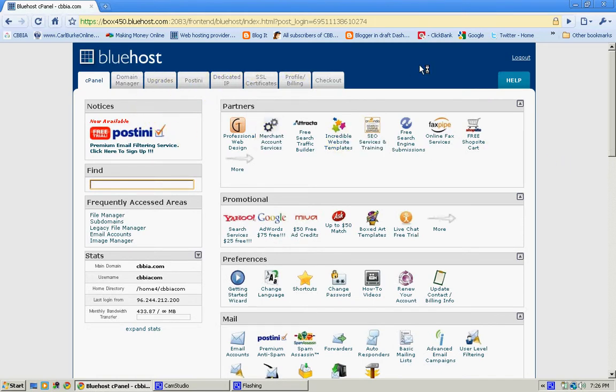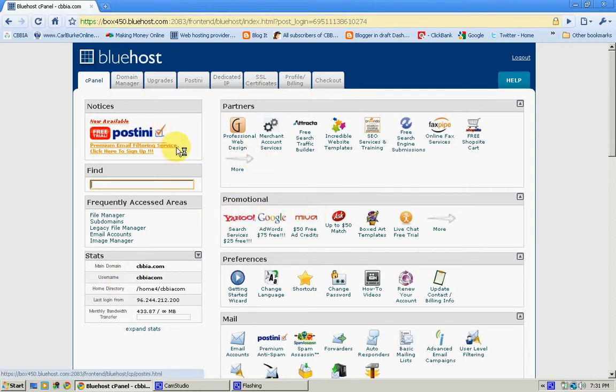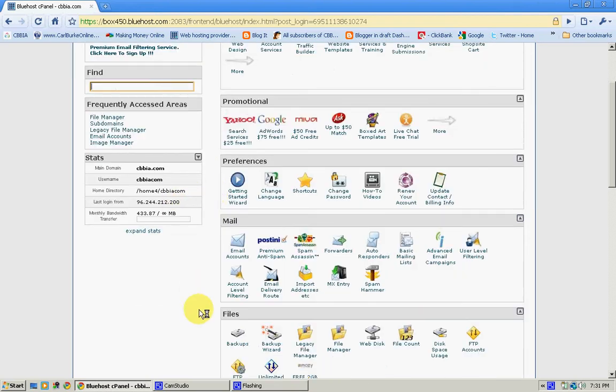Which is unbelievable. And as you can see, everything's just broken down so well. Of course, you do have a status column right here which shows you where you're at right now.